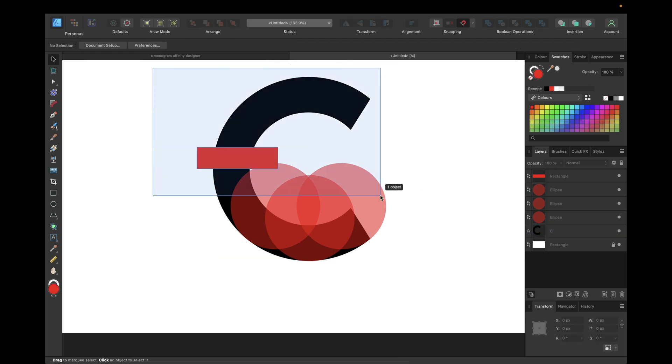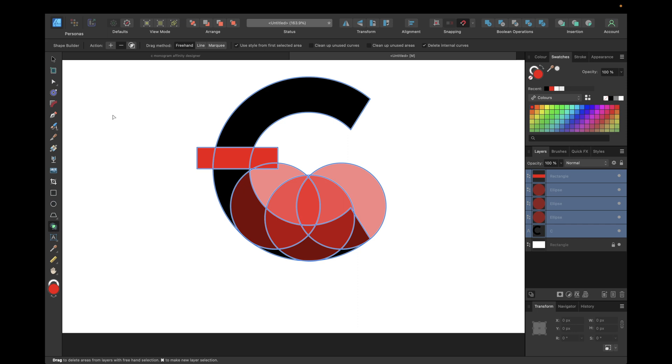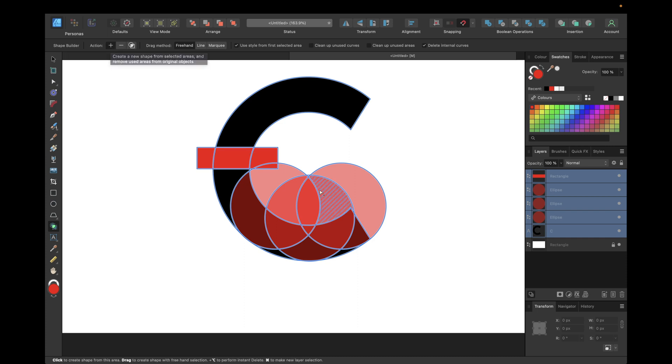The next step is to select all of our shapes and then clicking on this tool which is the new shape builder tool you only find in Affinity Designer version 2. Then we're going with this action with the plus which means create a new shape from selected areas and remove used areas from original objects.